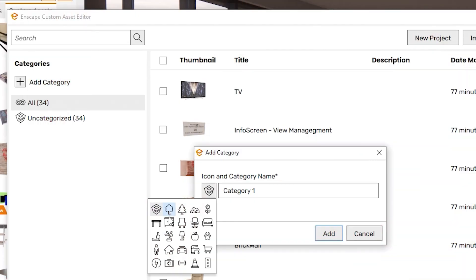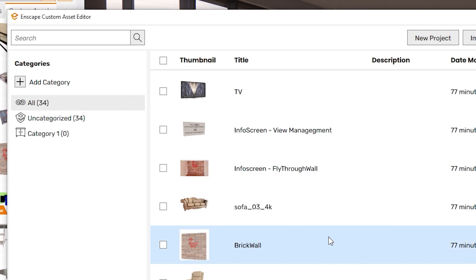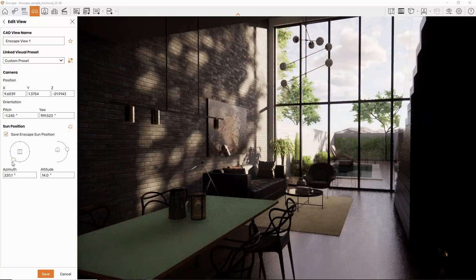Welcome to Enscape 3.4. In this video, we will review the updates available to you in this latest version.